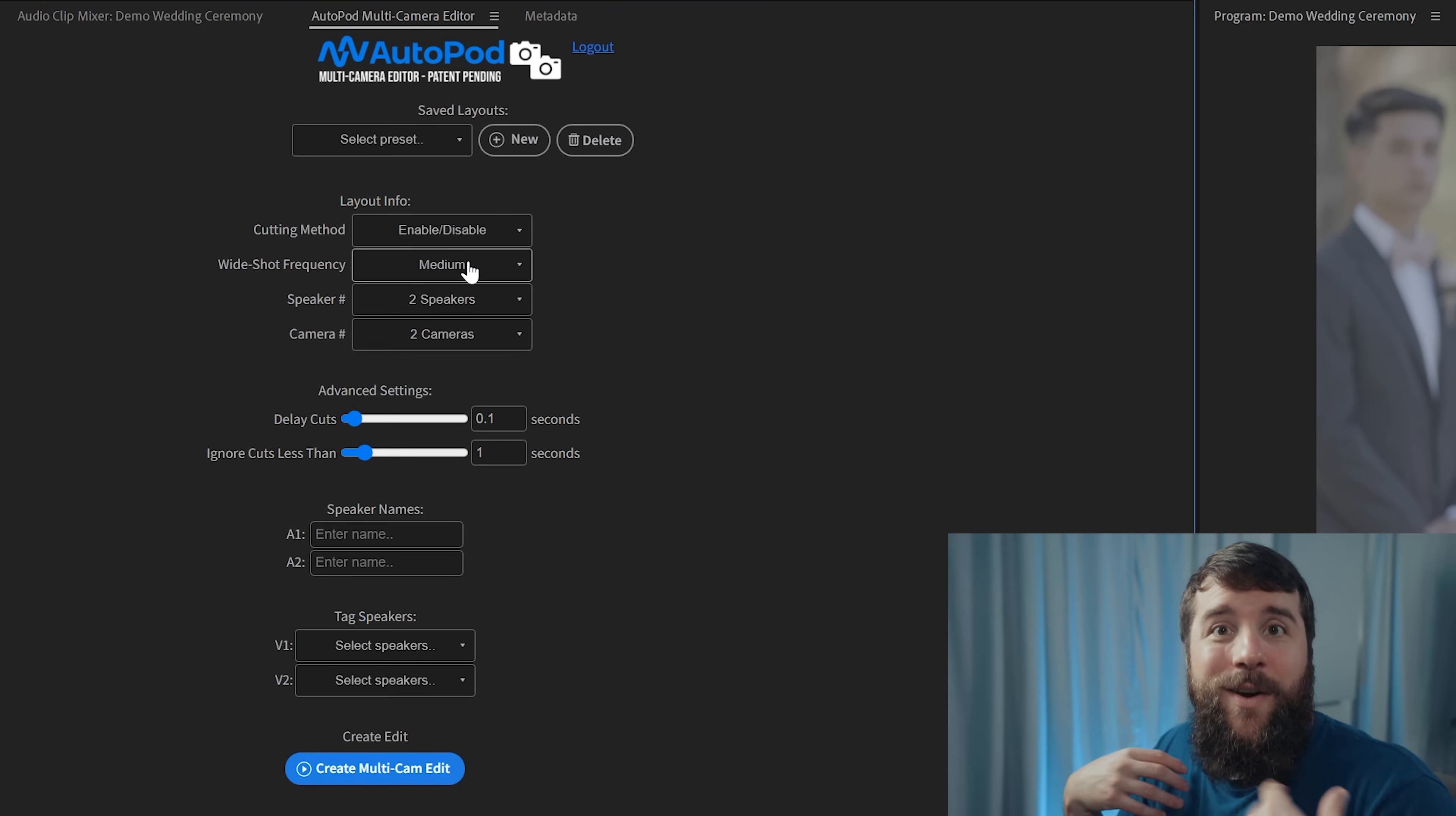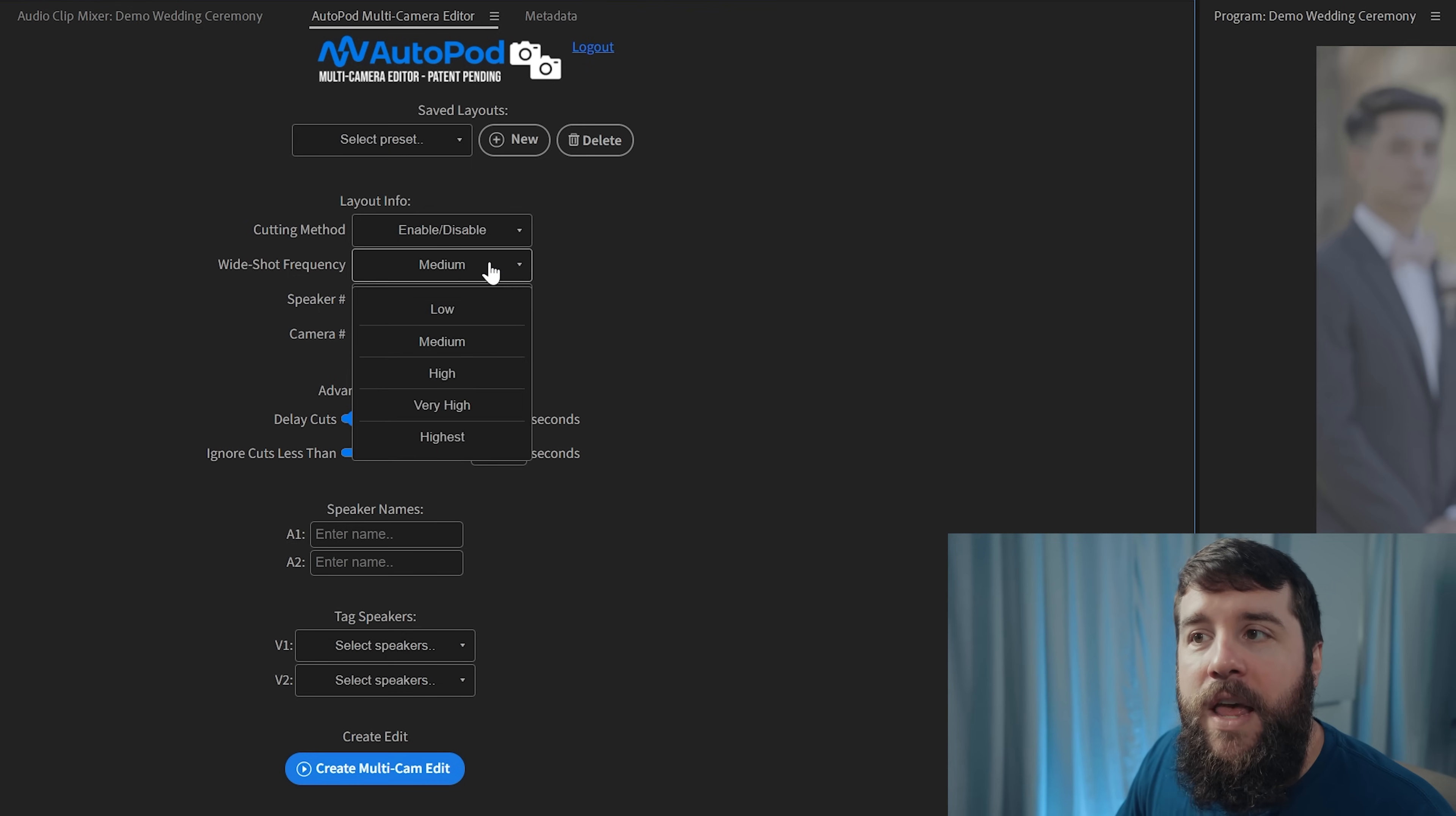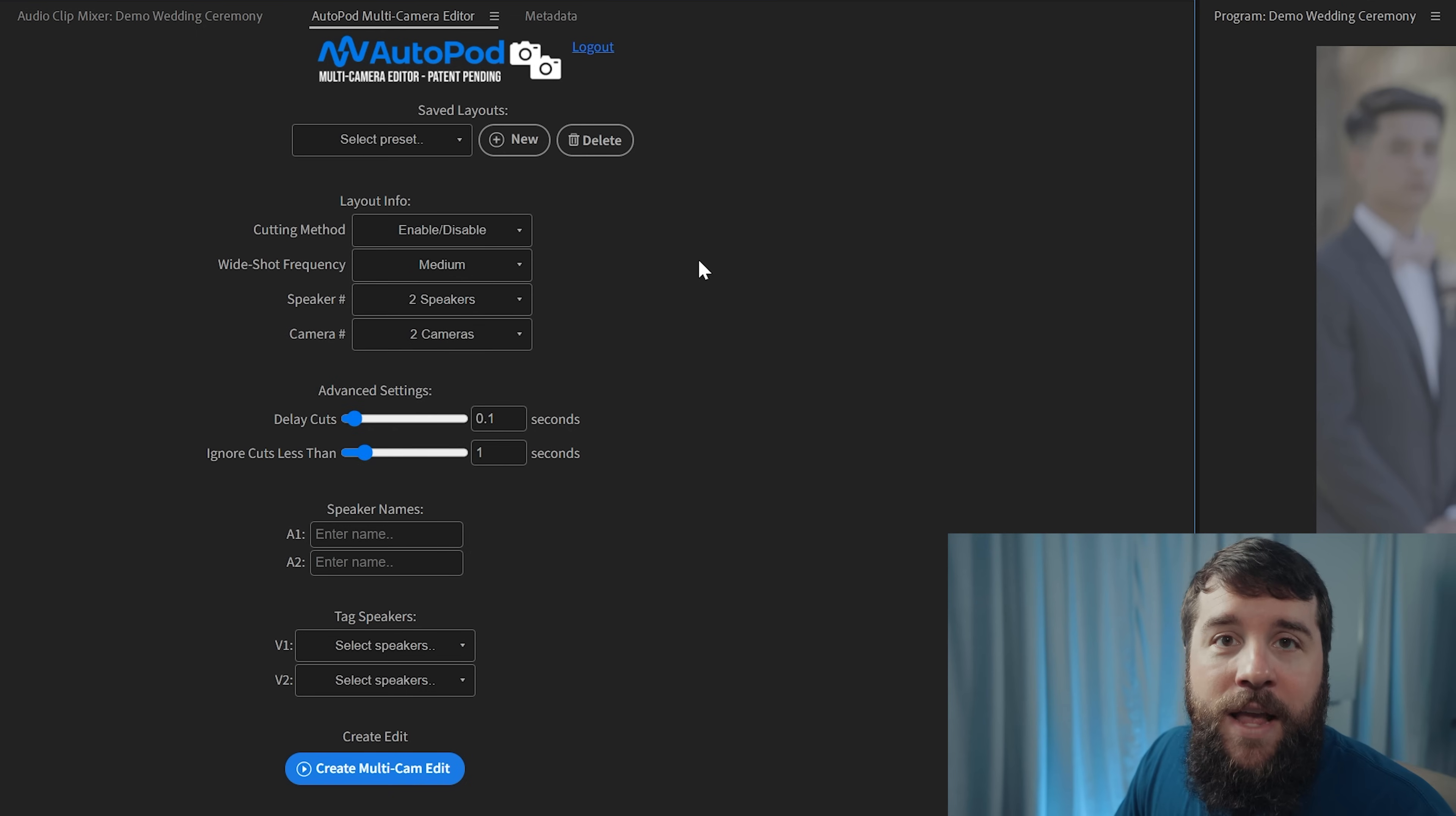In this demo here, I do not have a wide ceremony angle, so I'm going to ignore this setting and just leave it on medium. But if you have a wide angle ceremony shot that you want to use, this wide shot frequency setting is going to enable you to tell Autopod how often you want to cut to that wide ceremony angle.